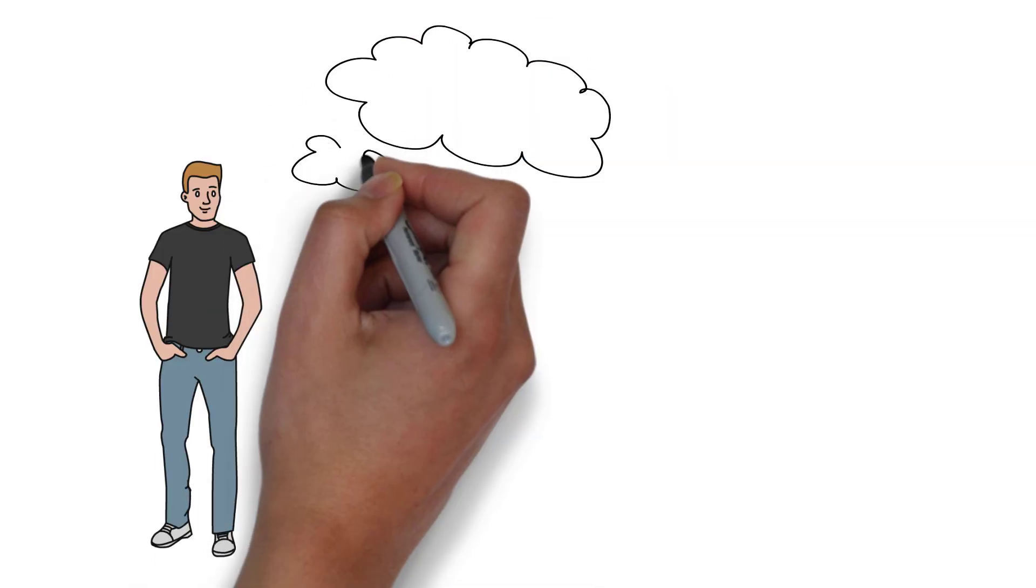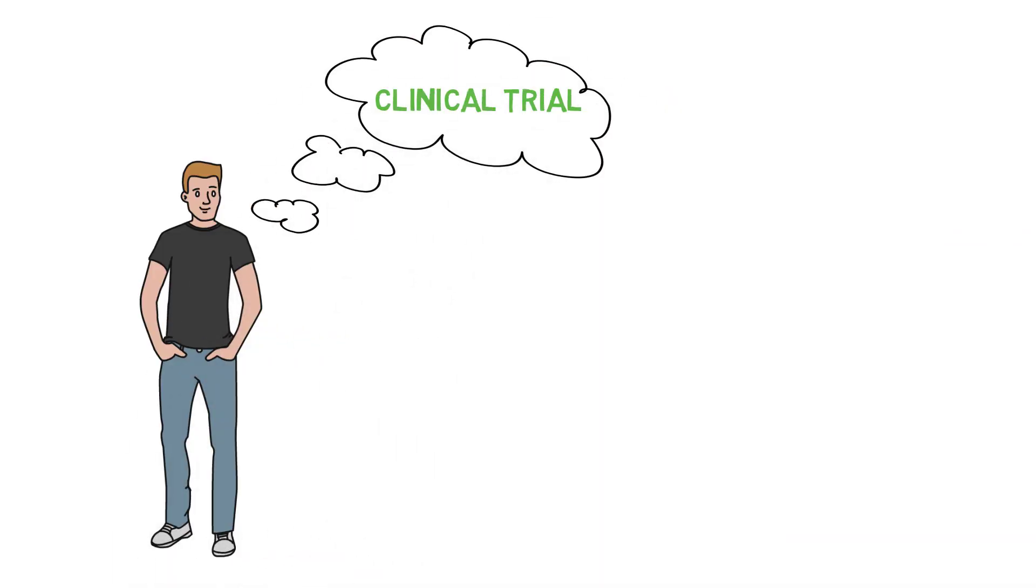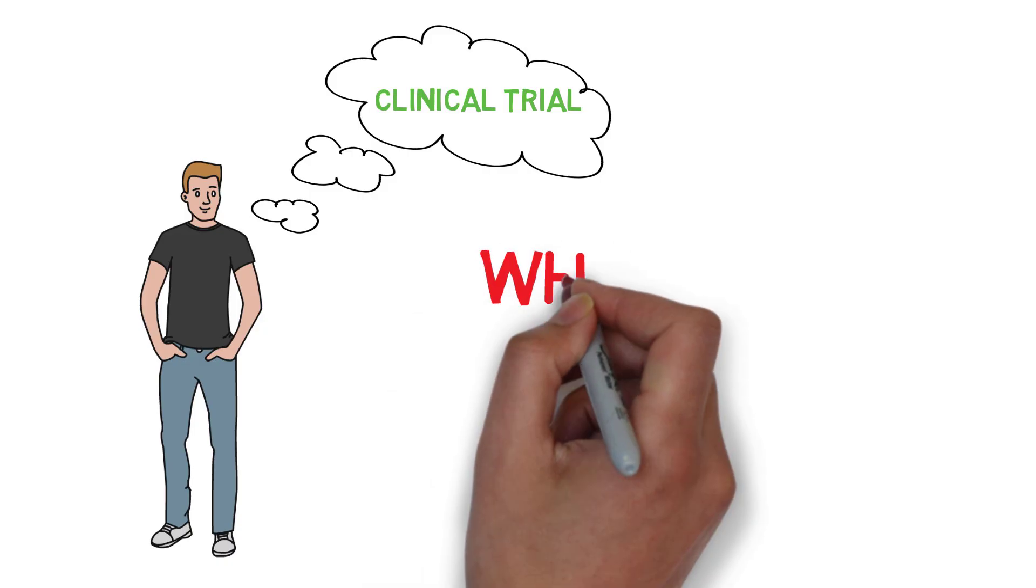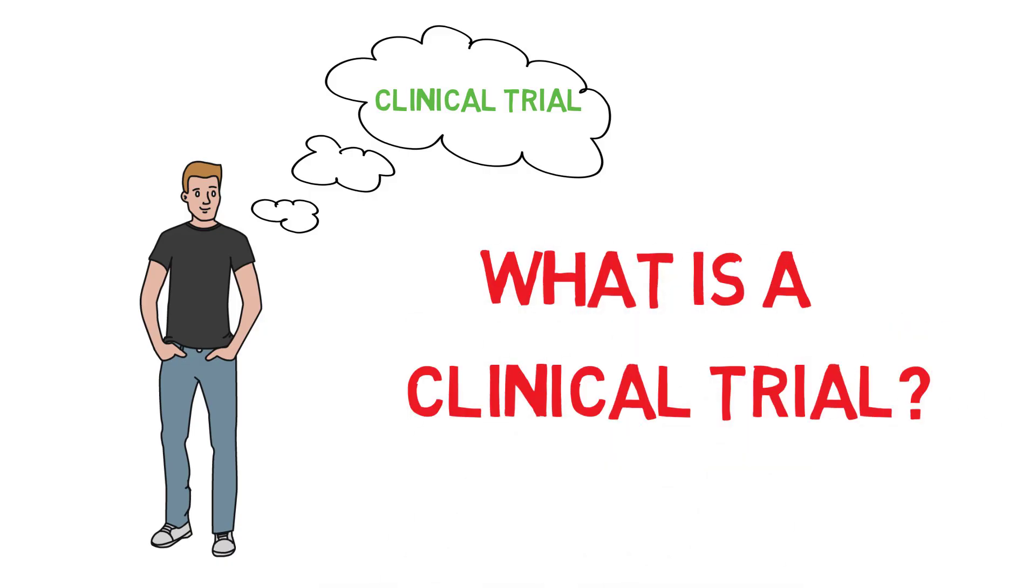Meet Bob. He's thinking of participating in a clinical trial. First off, what is a clinical trial?